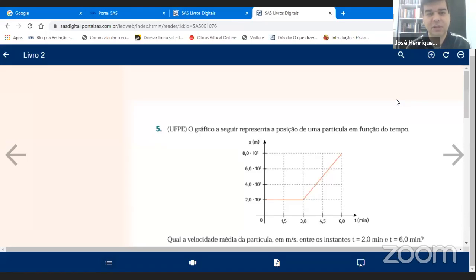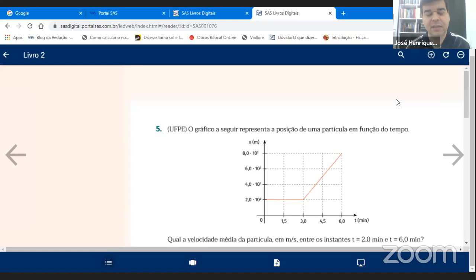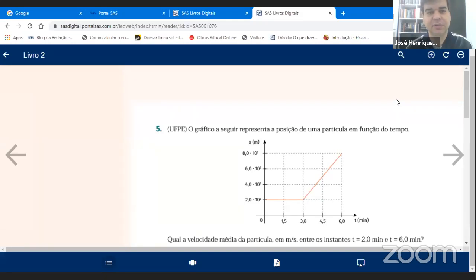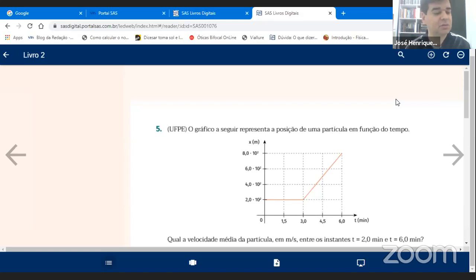As três primeiras questões envolvem seno e cosseno e são obrigatórias para todos os grupos. A partir da quarta questão, ela vai ser direcionada para cada grupo correspondente. A prova é às duas horas; a sala abre dez para as duas. Às duas horas eu tranco a sala e ninguém entra mais, a não ser que você bata na porta ou avise algum colega para abrir.